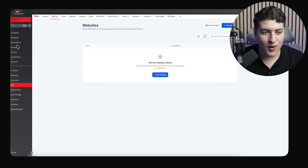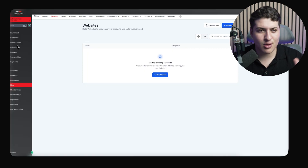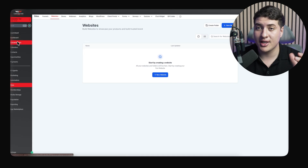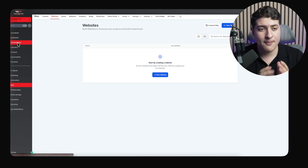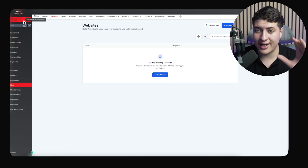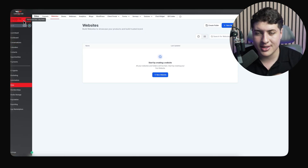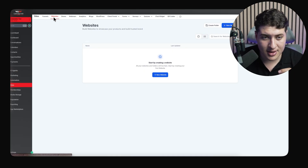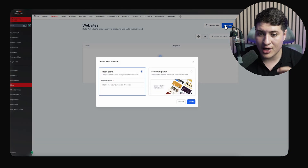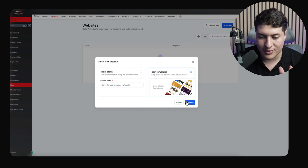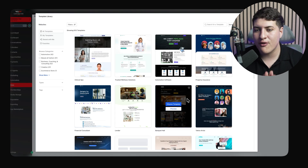Here I have Go High Level opened up. You may be thinking, 'your Go High Level looks a bit different' — yes, mine is coded toward my company brand, and I'll be making videos about that in the future. But for now, as soon as you set up your Go High Level, go to the agency view and create a sub-account. Once the sub-account is created, come over to Sites, go to Websites on the top right, and then create a new website.